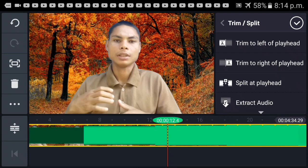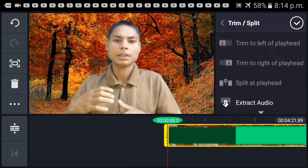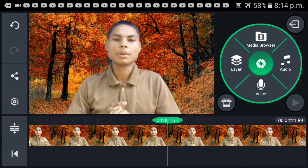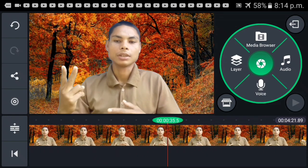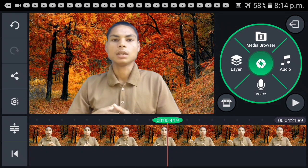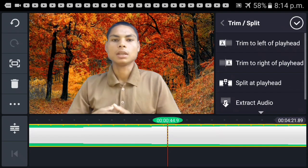Trim to Left of Playhead. Click here — this is the option to click. Trim to Right of Playhead.